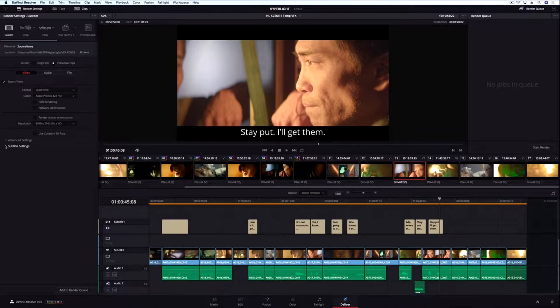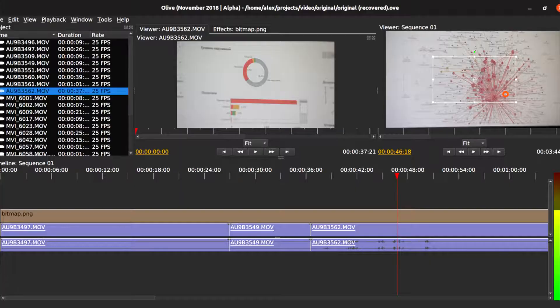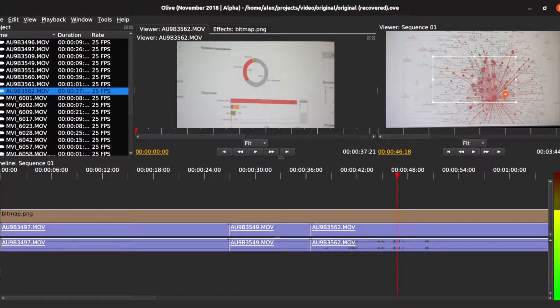The first one is DaVinci Resolve. You should use DaVinci Resolve if you have a strong computer because DaVinci Resolve is really hardcore for hardware. And the second one is Olive. Olive is really great if you have a weak computer or notebook and they are both for free. So first we are going to start with DaVinci Resolve.